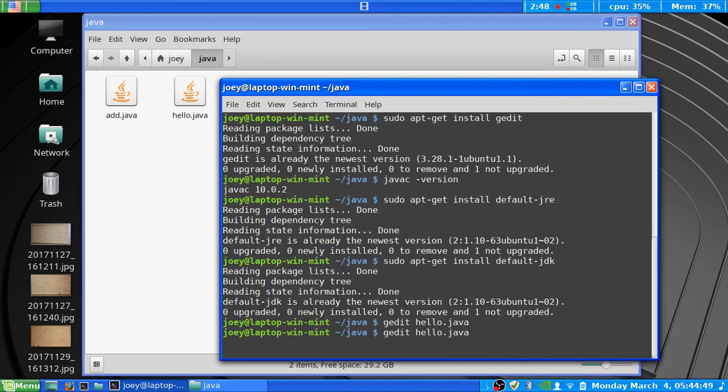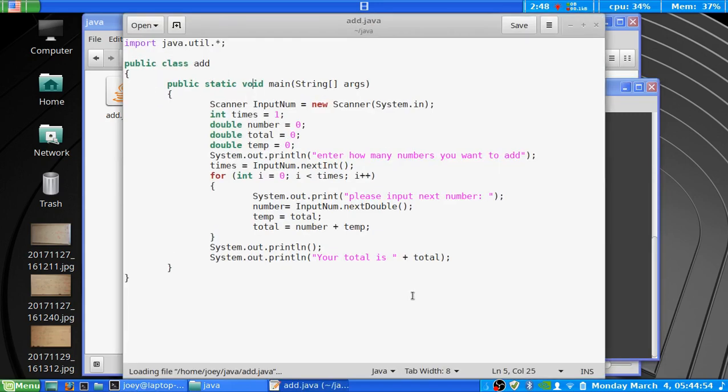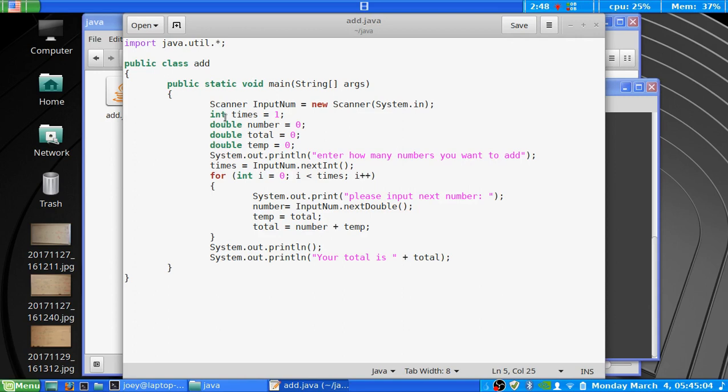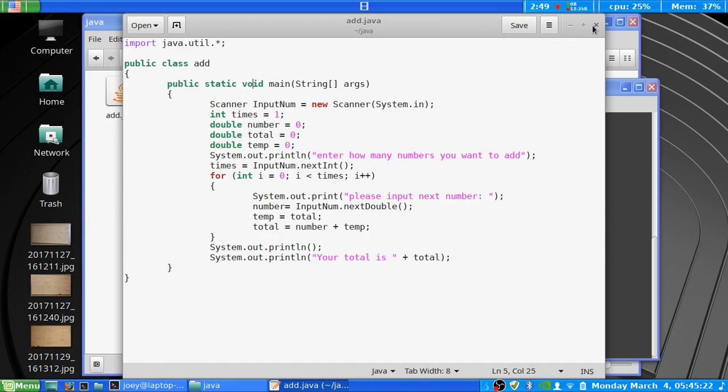And just for the heck of it, we're going to open the add file. And there's the add file. Again, things like the for loop is color-coded. The variable settings and initialize like int and double are set up. The import command is color-coded. And values are also color-coded. So again, you won't see this in a majority of other text editors. Again, this is why I highly recommend gedit.